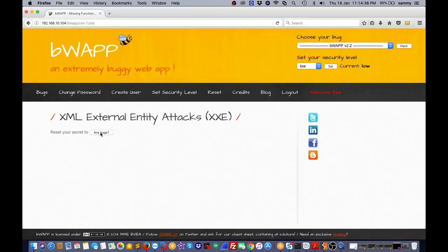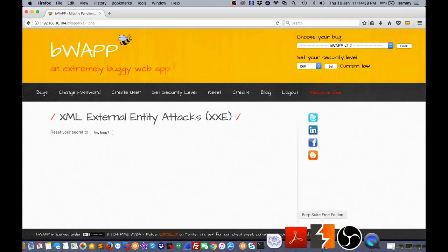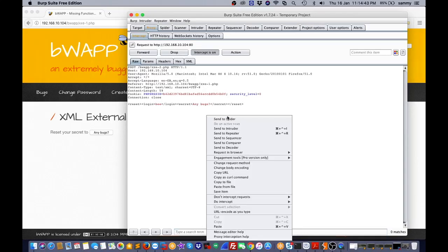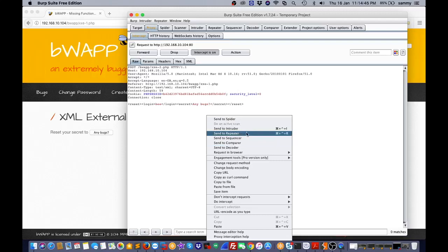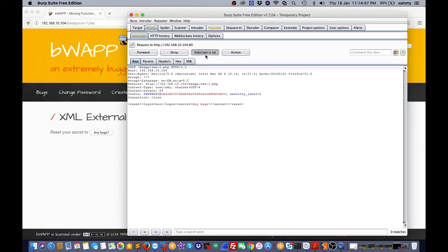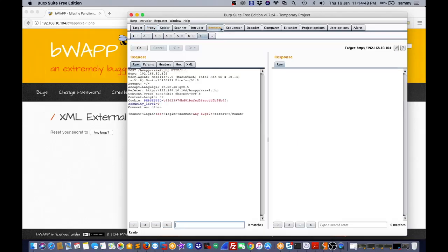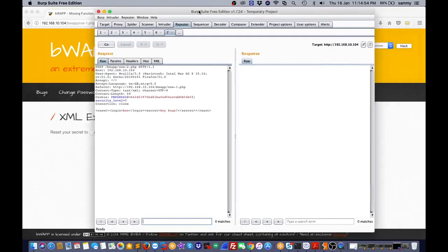Now I click on 'any bugs' and I can get that request. I right-click on it and click on 'send to repeater'. Now I'm going to the repeater tab, and here first I need to check this particular response.